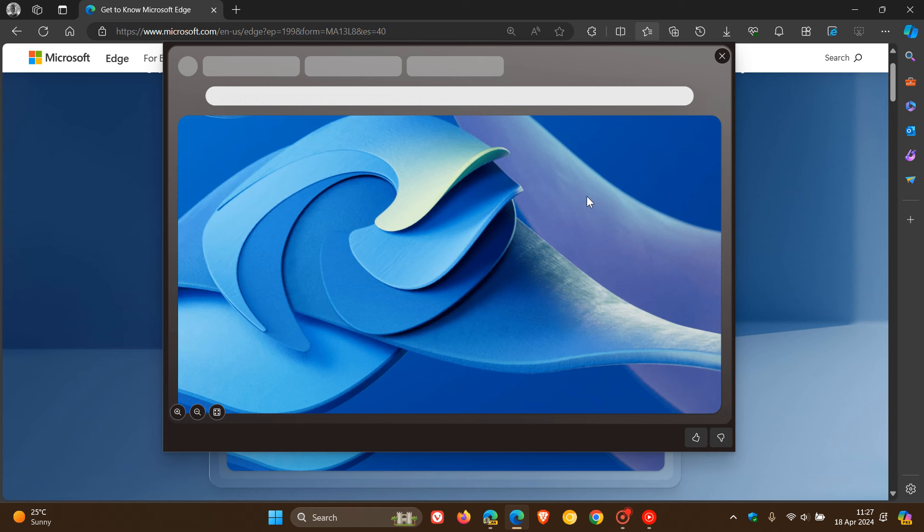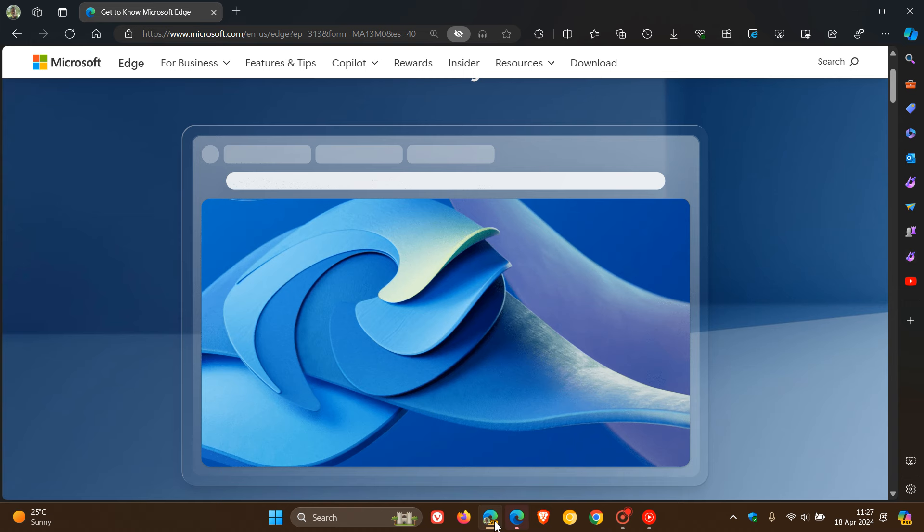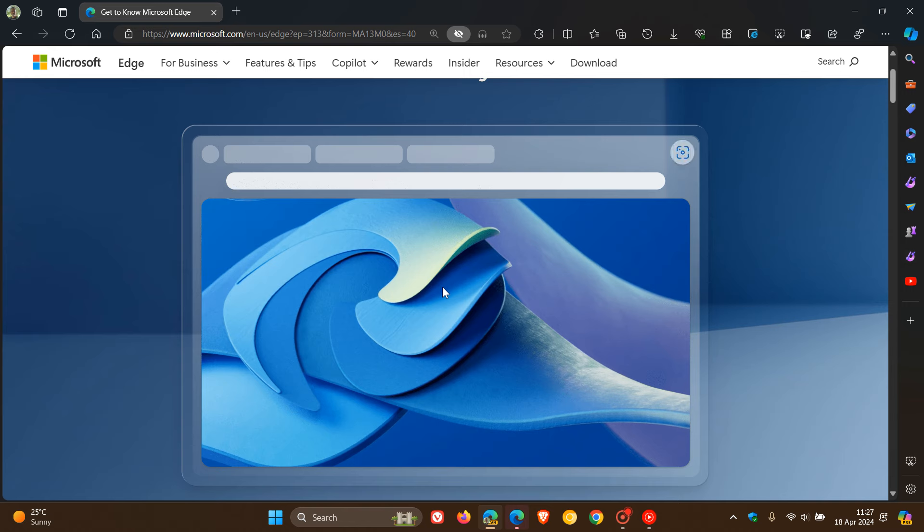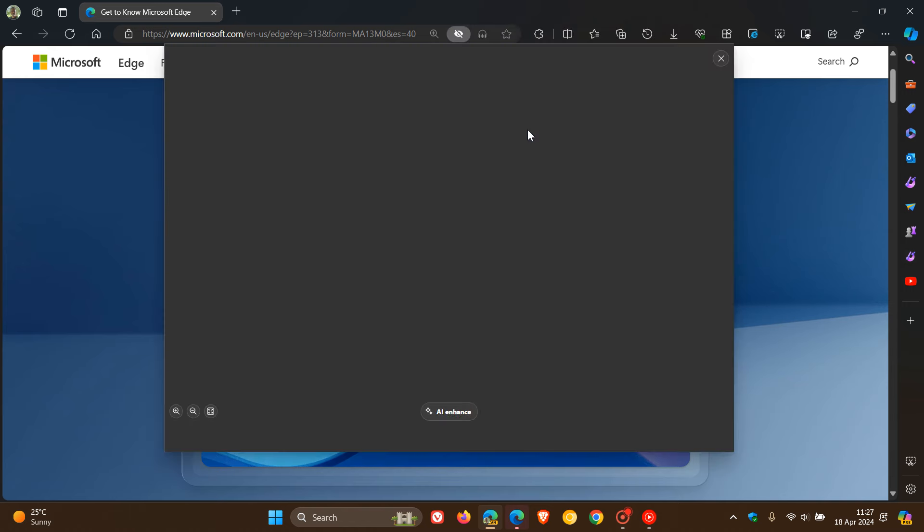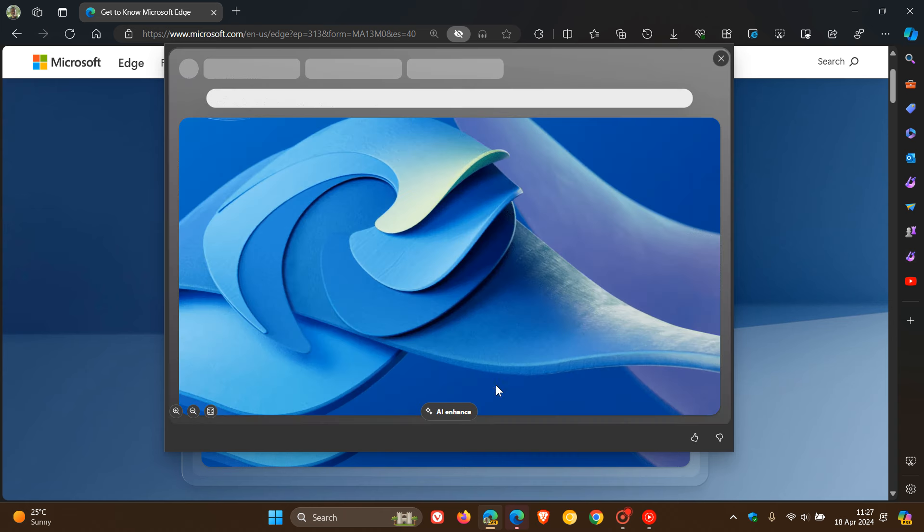And in Edge Canary 125, which is the latest preview version, there is now a new button to AI enhance the actual magnified image. So in Edge Canary, if we right click and we head to our magnified image, you can see now AI enhance.